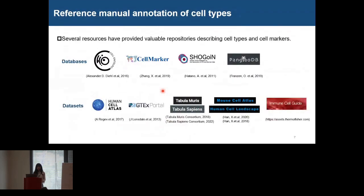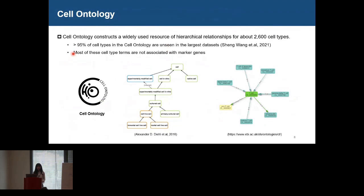There are several resources that have provided valuable repositories describing cell types and cell markers. For example, cell ontology constructs a widely used resource for hierarchical relationships for about 2,600 cell types. However, it has been reported that up to 95% of the cell types in cell taxonomy are unseen in large datasets, meaning that most cell types don't have available expression profiles. Also, most cell types are not associated with available cell markers in cell ontology.